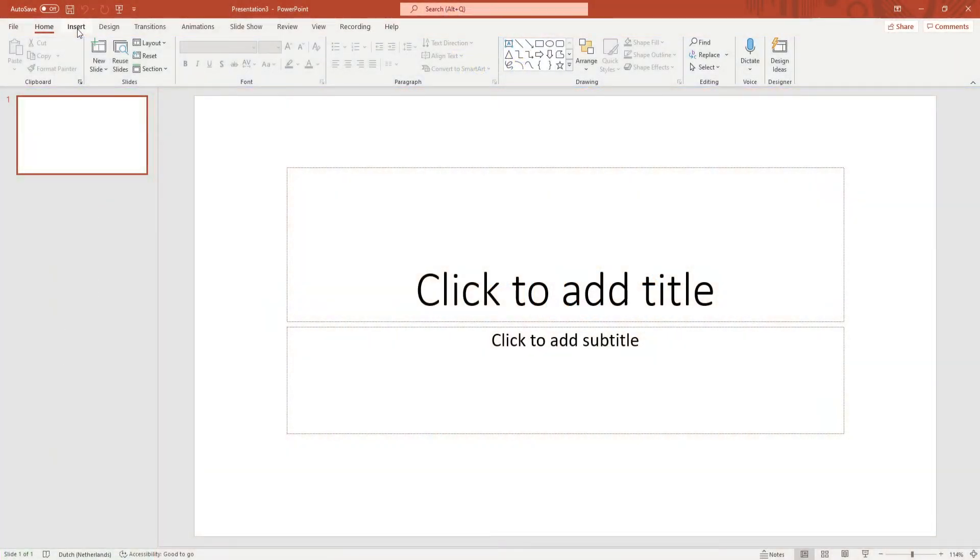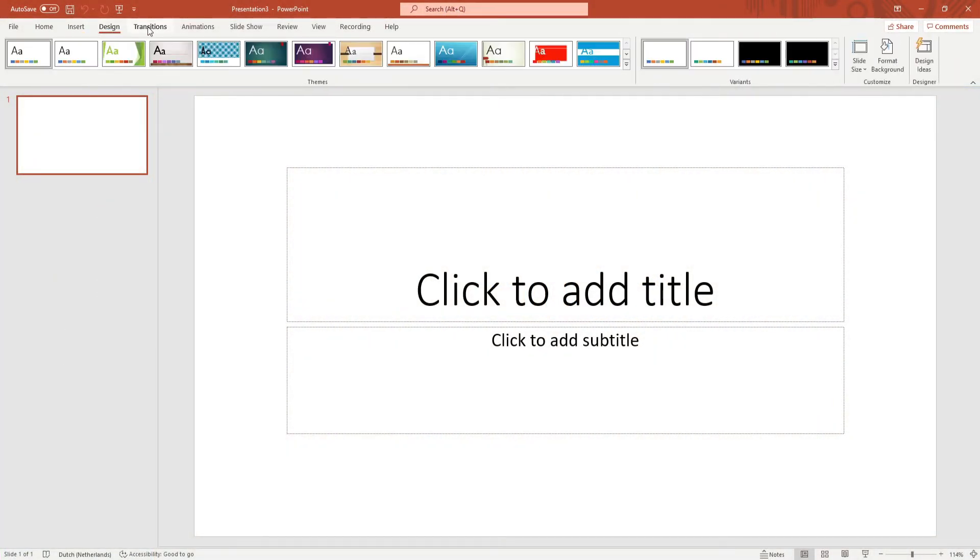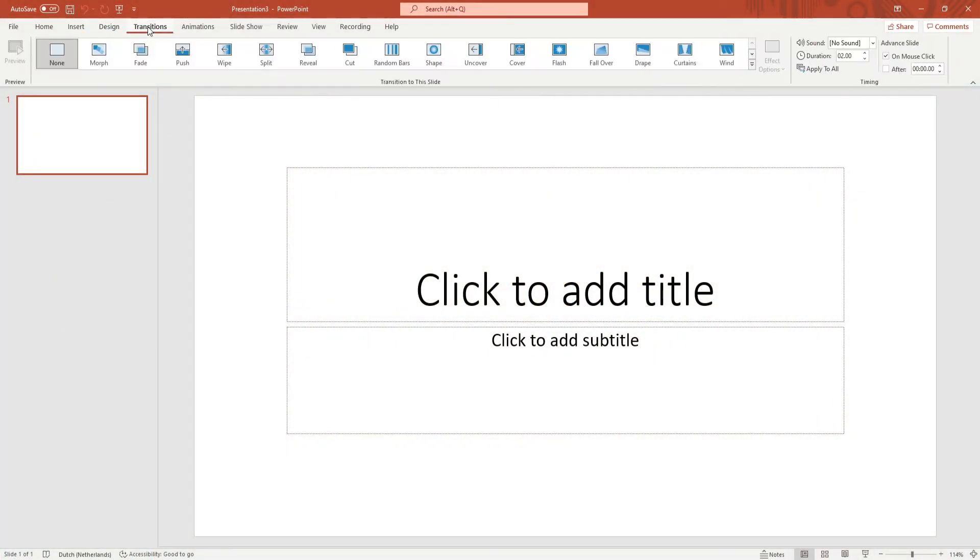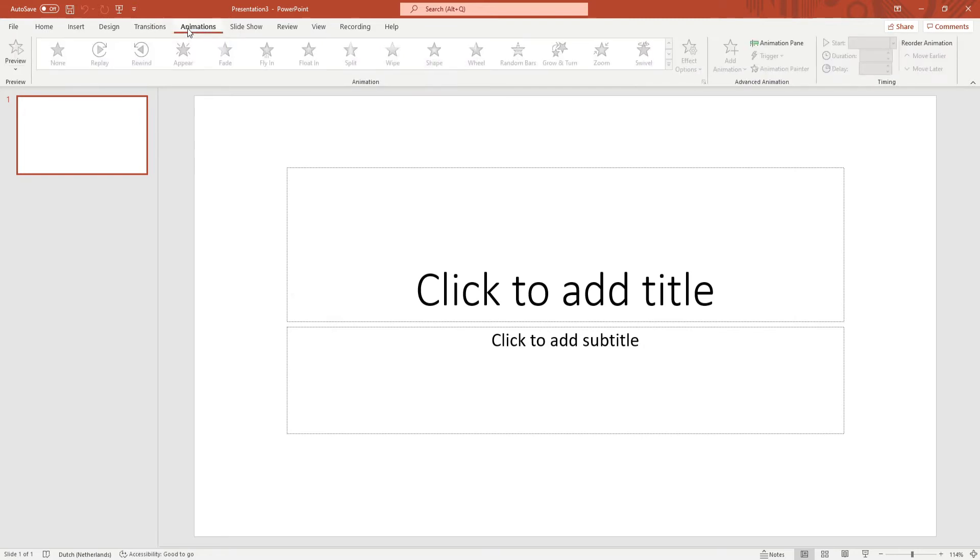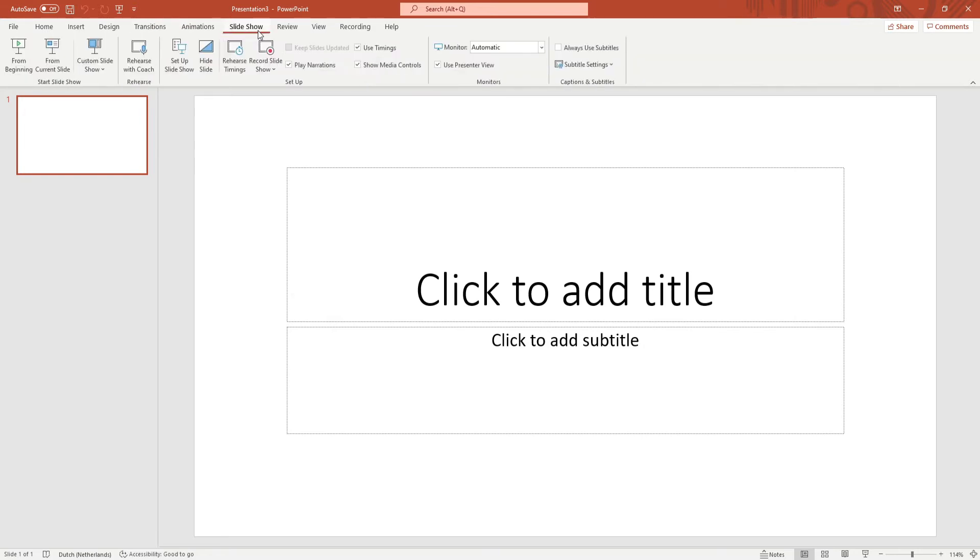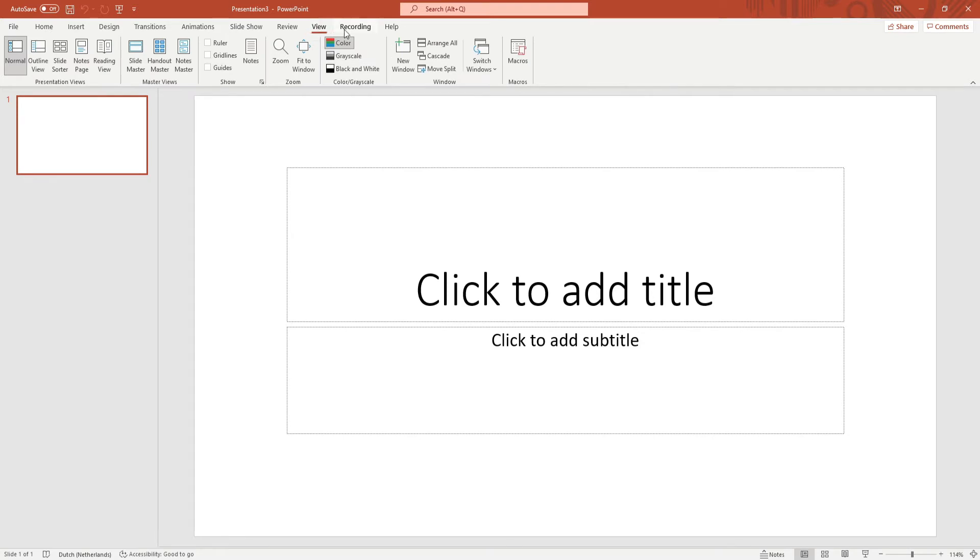Using the ribbon you can navigate through a lot of the options and tools that PowerPoint has to offer. You can navigate through the ribbon by simply clicking on the titles and the tools.